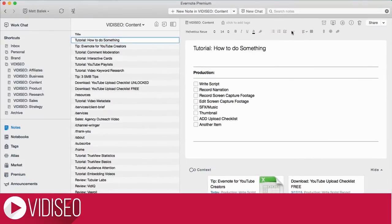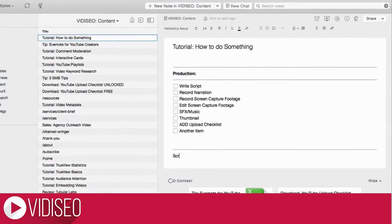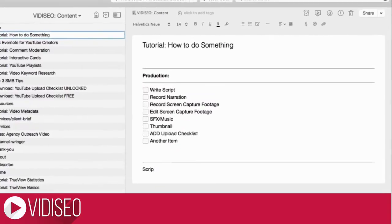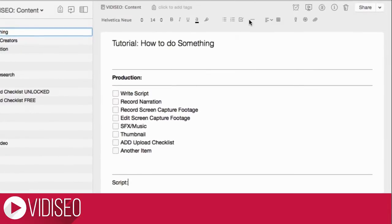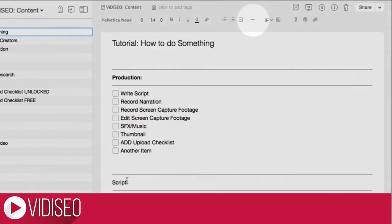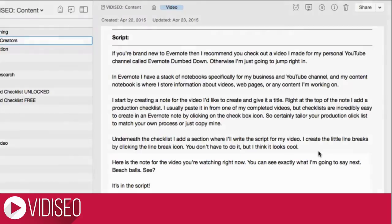Underneath the checklist, I add a section where I'll write the script for my video. I create the little line breaks by clicking the line break icon, but you don't have to do it — I just think it looks cool. Here's the note for the video you're watching right now. You can see exactly what I'm going to say next. Beach balls. See? It's in the script.